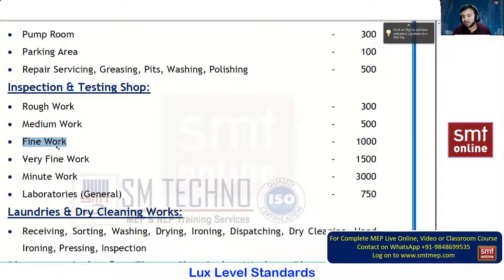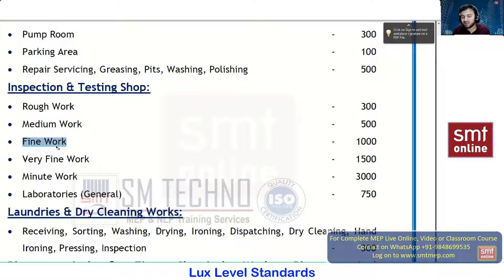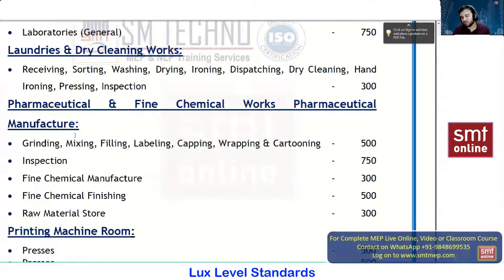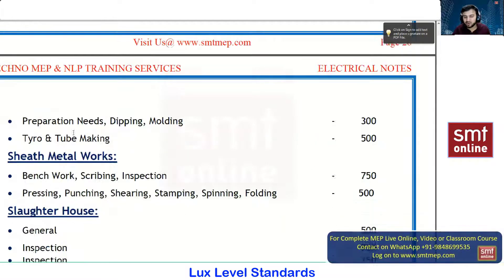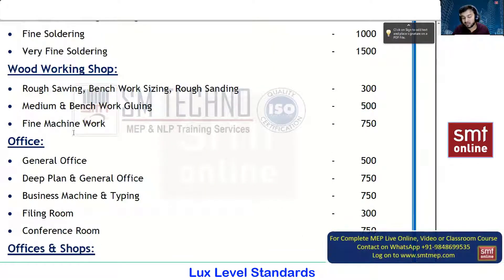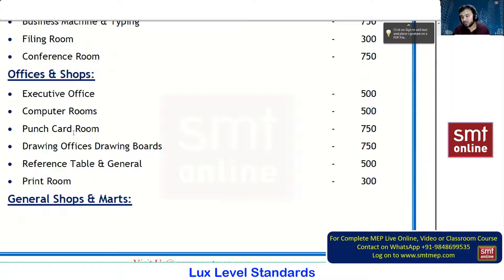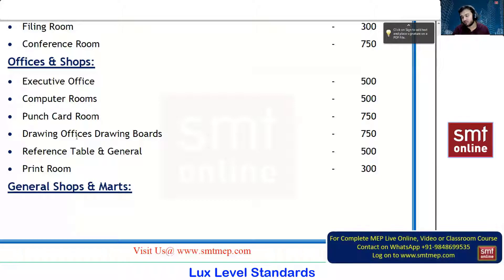Consider a goldsmith making an ornament — he places a lamp directly above his workbench because he works very precisely. Similarly, wooden carpenters doing intricate carvings and designs work with higher levels of brightness. All these values are specified in the reference table. Please go through these four pages in class to get an overall outline of the concept — it is very important when you calculate the number of lamps.